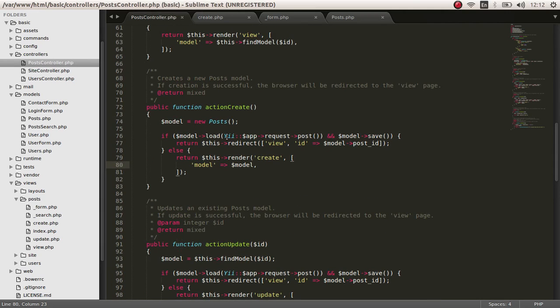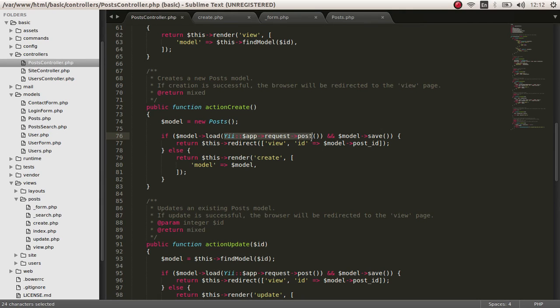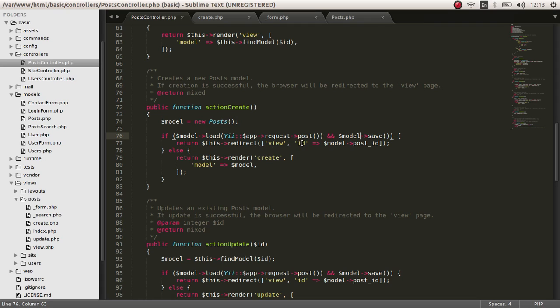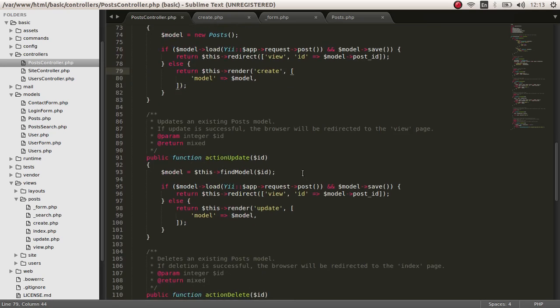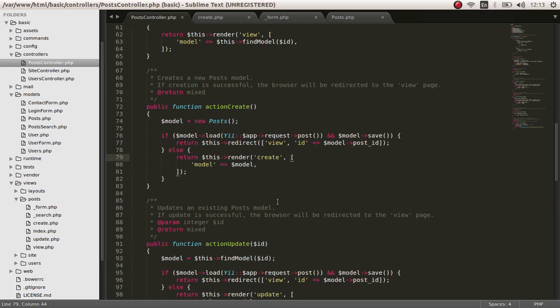So from this form, let's assume that the user submits this button, submits this form. Then a model is being loaded. If it's a request, then the model load function is executed and the model save function is executed. The model save will send the record to the database and store it there. And we are going to redirect to the view file and we are going to pass an ID of the created record. So that's the create.